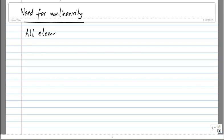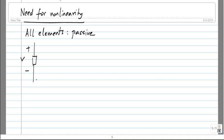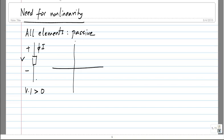All elements are passive. If you have a two-terminal element — for now let us assume elements like a resistor, elements without memory, not capacitors and inductors — then V times I must be greater than 0 if they are passive. If you plot I versus V, you can have the characteristic in the first quadrant or the third quadrant.